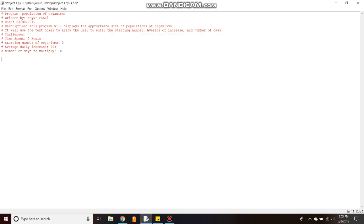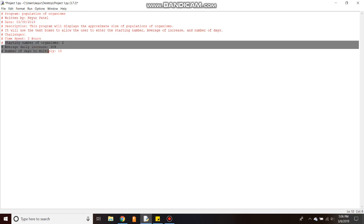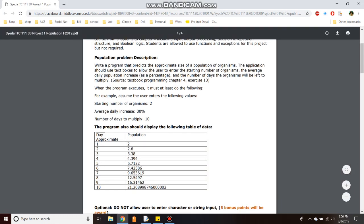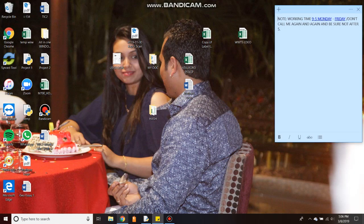Alright, so I have a program called Population of Organization. My name is KR Patel and I'm writing this program as my project one. This program will display the approximate size of population of organization. It will use the text box to allow the user to enter starting number, average of increase, and a number of days. So here is the entry we need to add and the output should be like this. So let's begin the program.